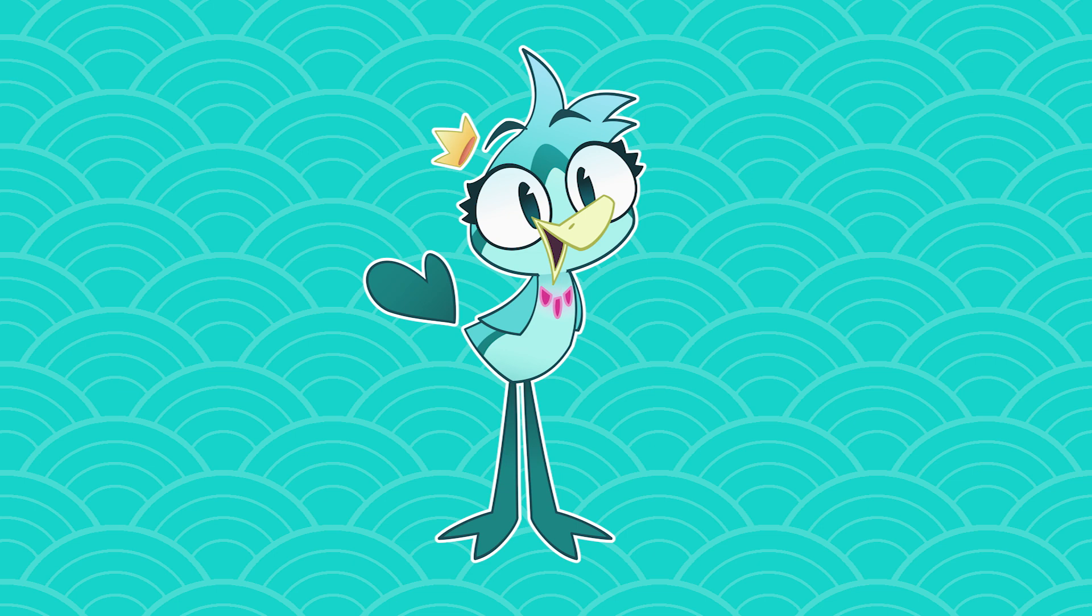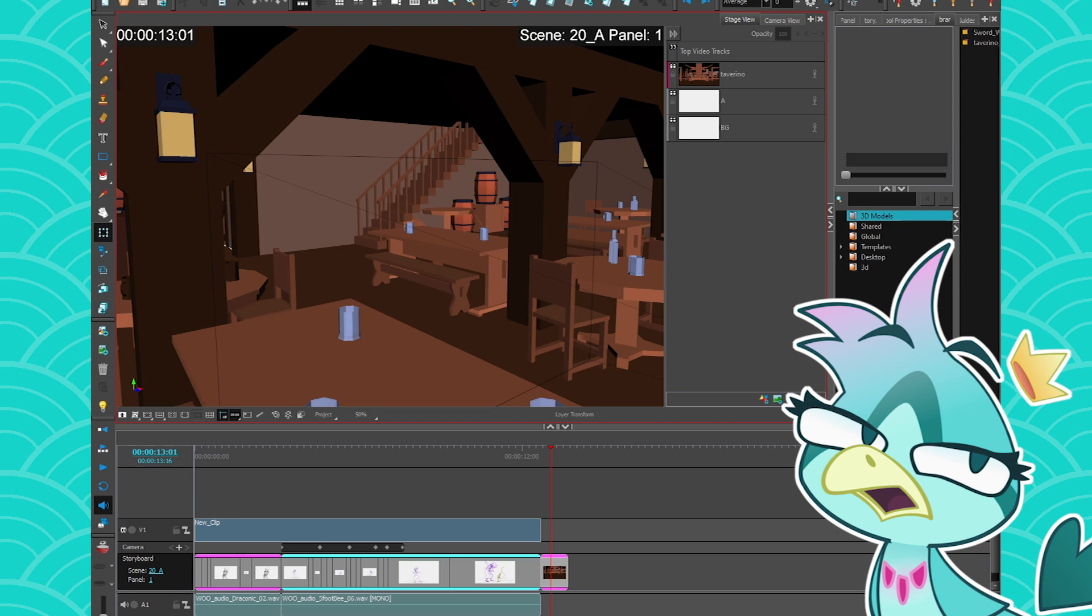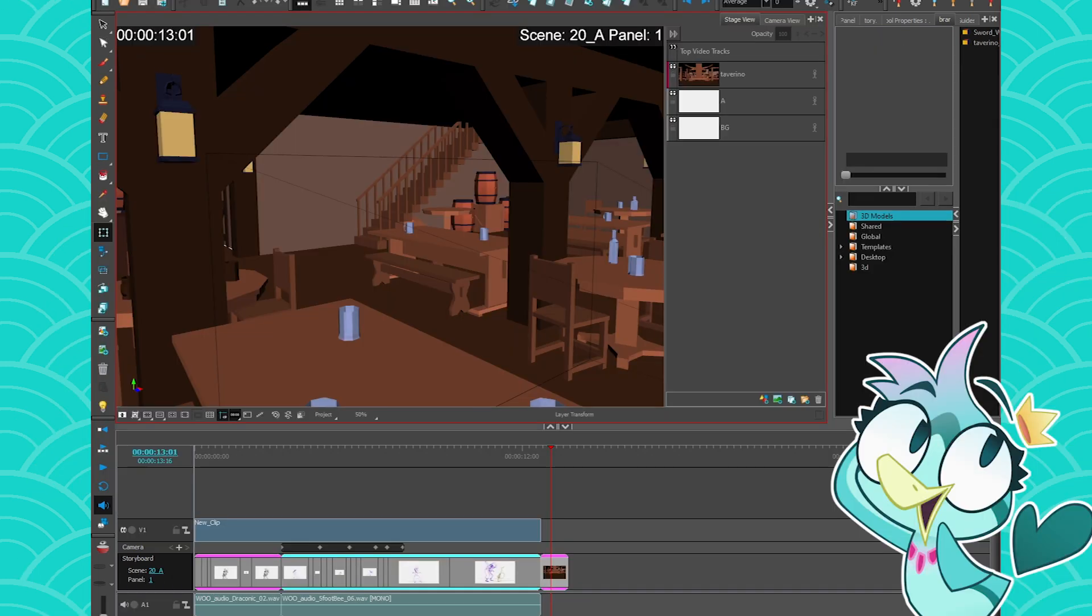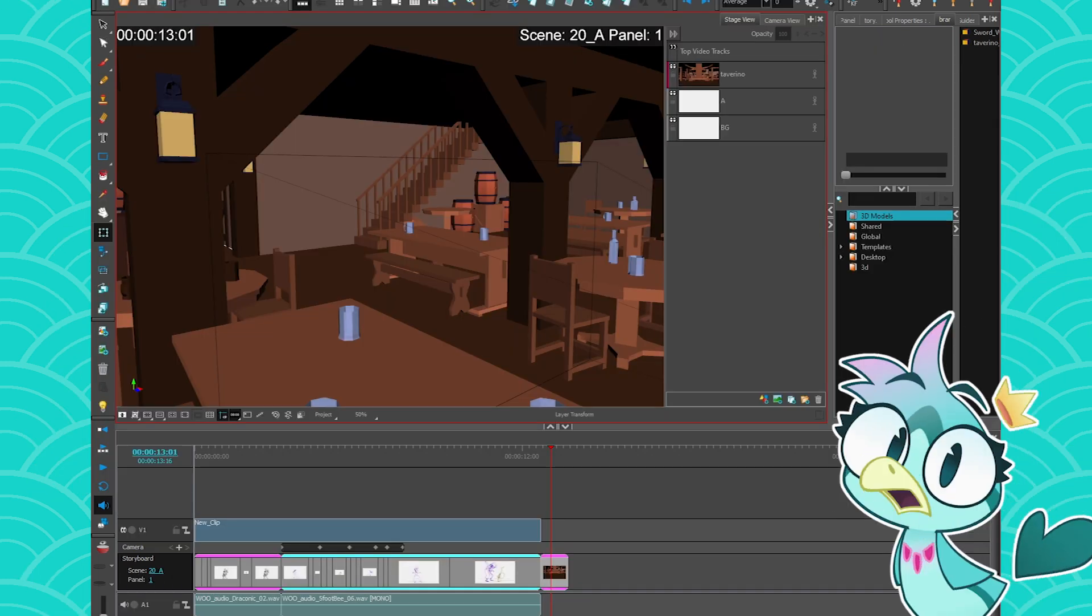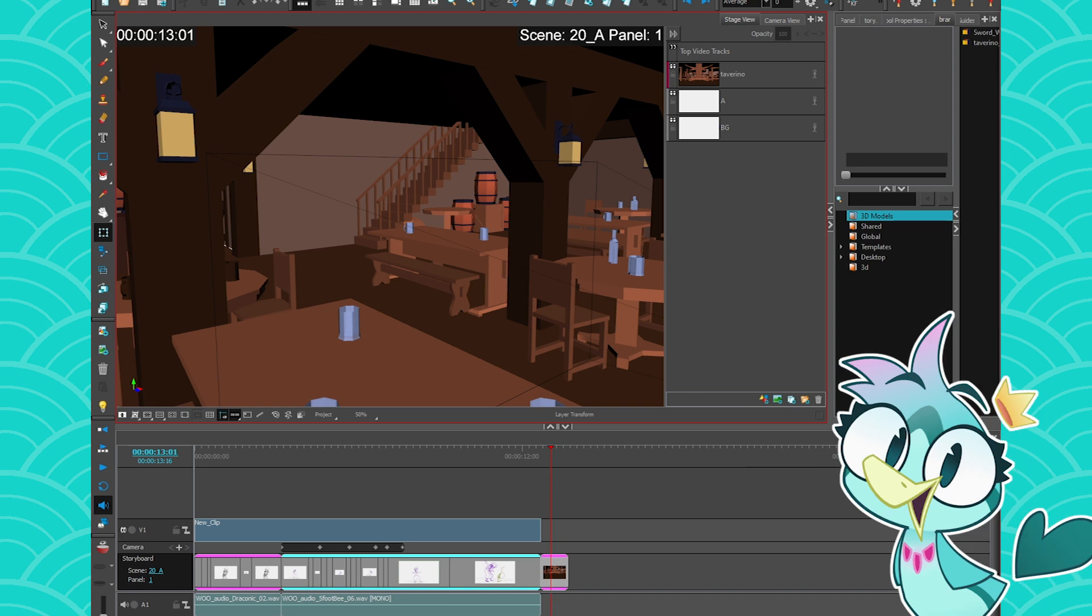Hey everyone, my name is TheBirdBrain and today we are talking about 3D integration in Storyboard Pro. Now you'll have to excuse my raspy voice, I was sick last week, but I'm doing fine now, don't worry. Yeah, so let's get to the tutorial.